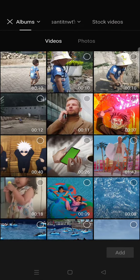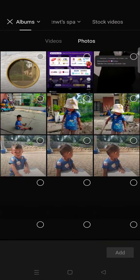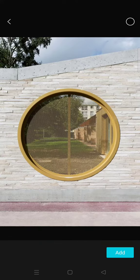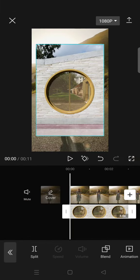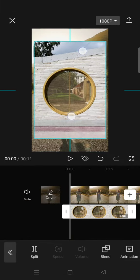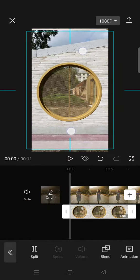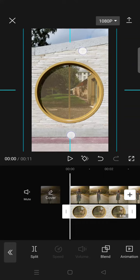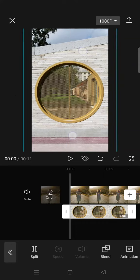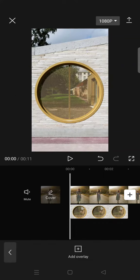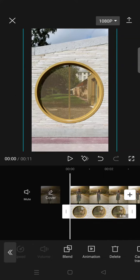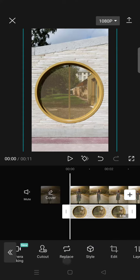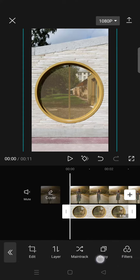And then choose an image where there is a circle frame like this, any circle frame, just click on add. Then you can just fit the size like this, for example, then click on the frame, go to mask.